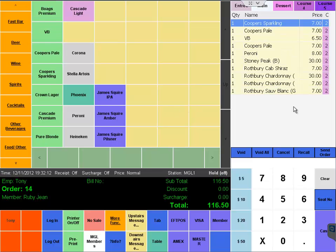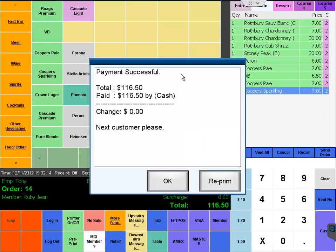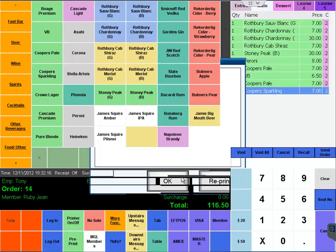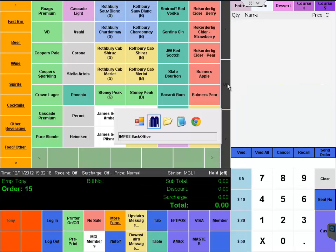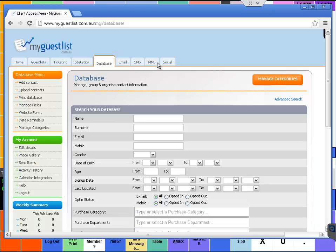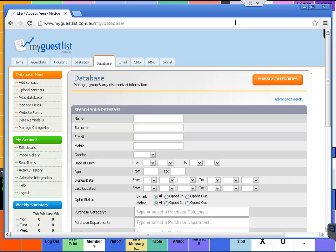If we just go to the My Guest List platform - this is all web-based, you can access it via a mobile phone, any web browser, an iPad. We're just on the database tab.